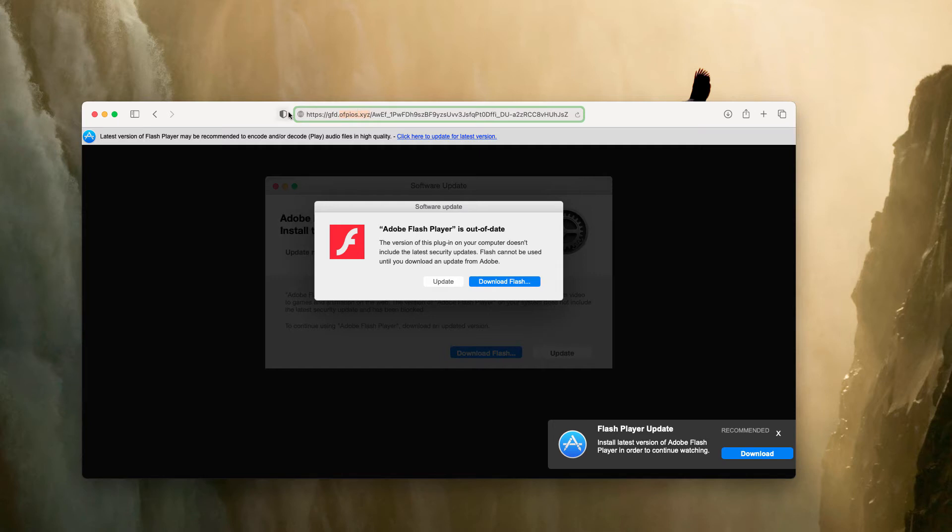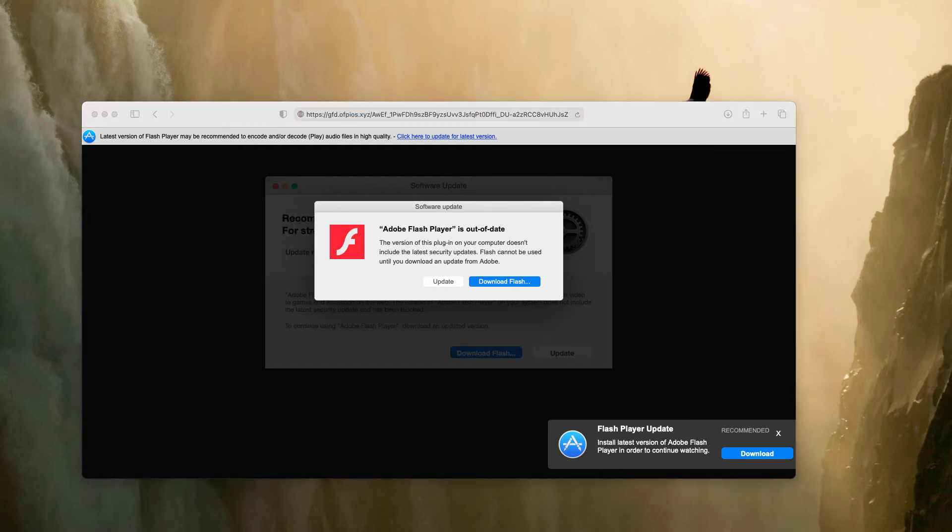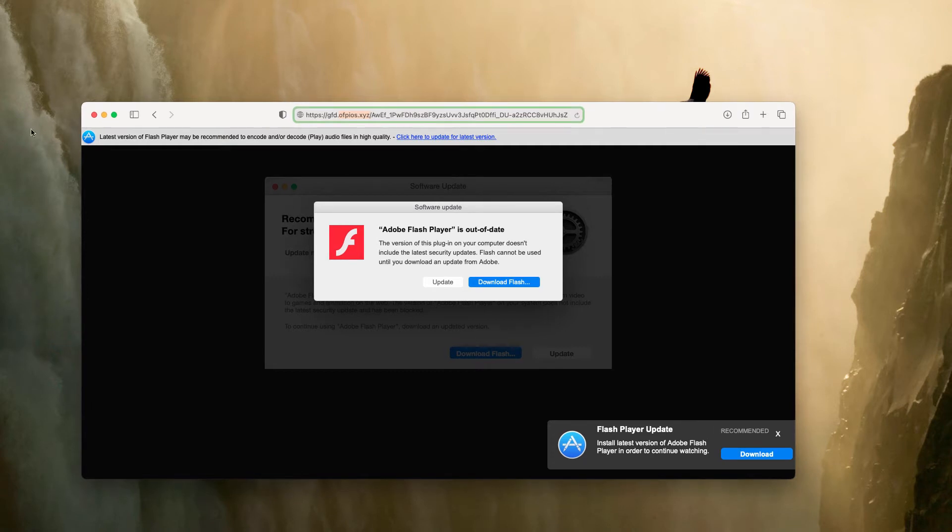You need to disregard all such deceptive messages. Currently a lot of potentially unwanted programs are spread through such fake software update notifications.